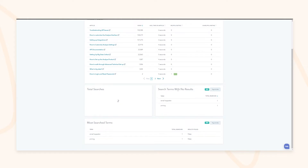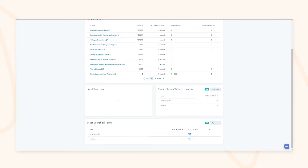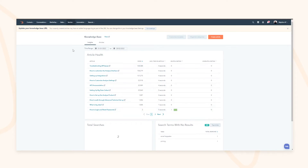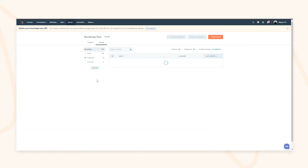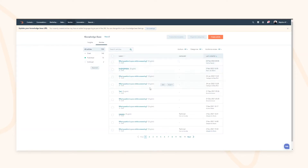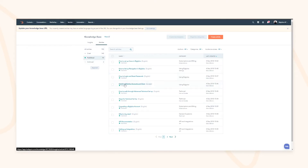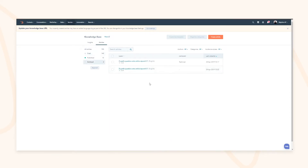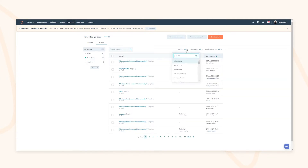You can see how many recent searches were made and what the search terms were. With your date range filtered you can see the most searched terms and whether they found a result or not — giving your content or customer service teams inspiration for what articles are needed based on what customers are actively asking for. You can view articles by published, draft, or archived status.